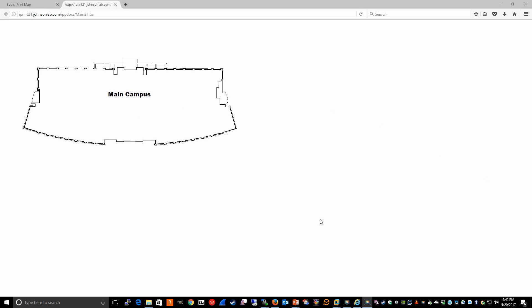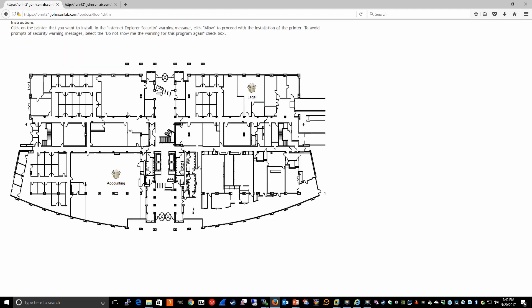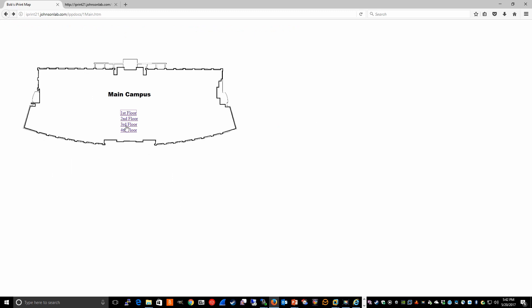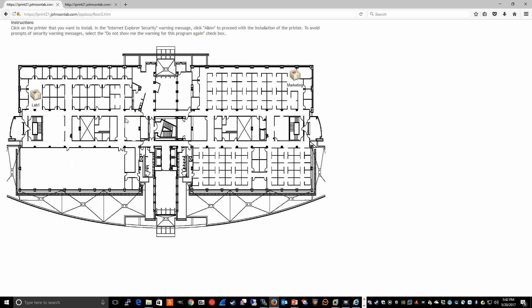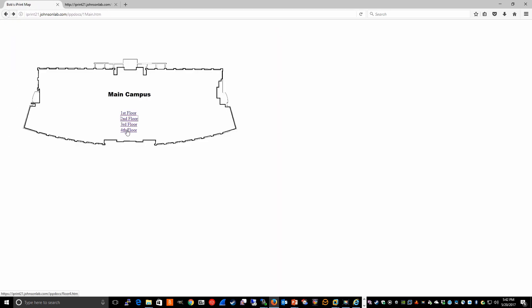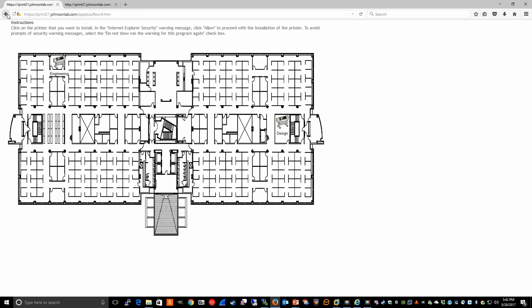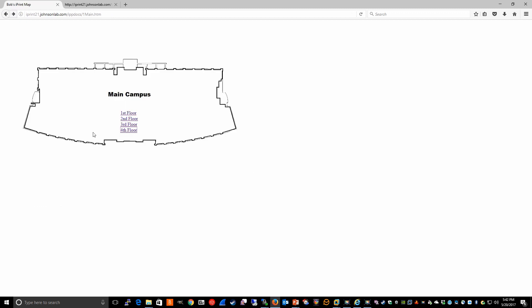The goal is to end up with a map that actually looks like this, where we have our main campus, but we also have links to each of the maps that we created that have links to the iPrint printers for our users to install. So we can go to the first floor, second floor, and so on. And what we'll do now is we'll review the code in the .htm file that allows these links to display.